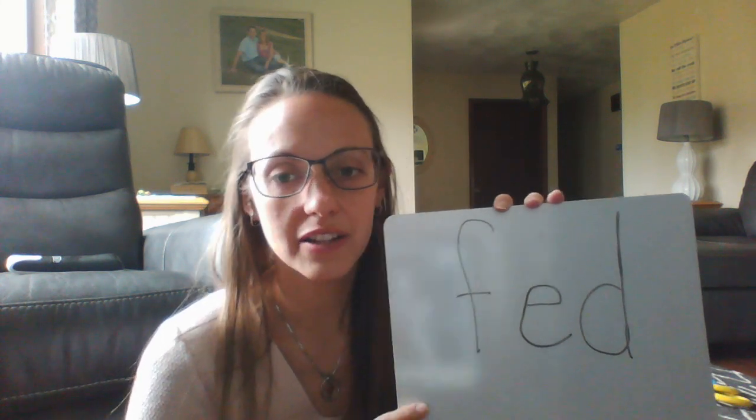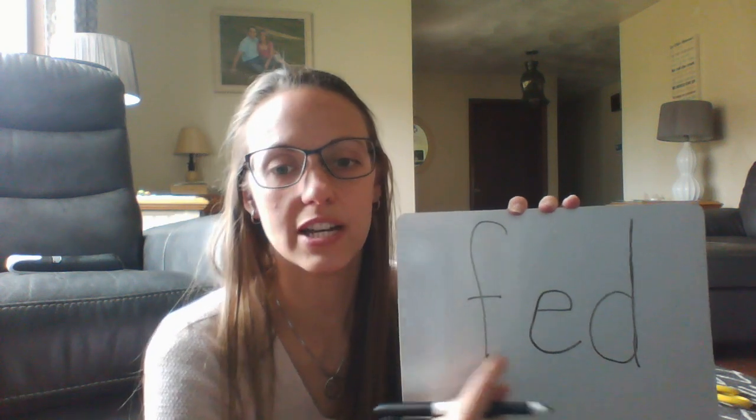Now you can keep working. Just keep E in the middle, but you can change the beginning and end to make new words. Happy practicing!